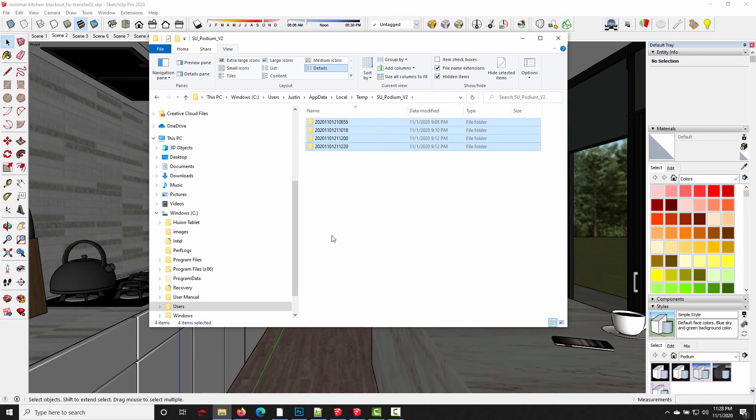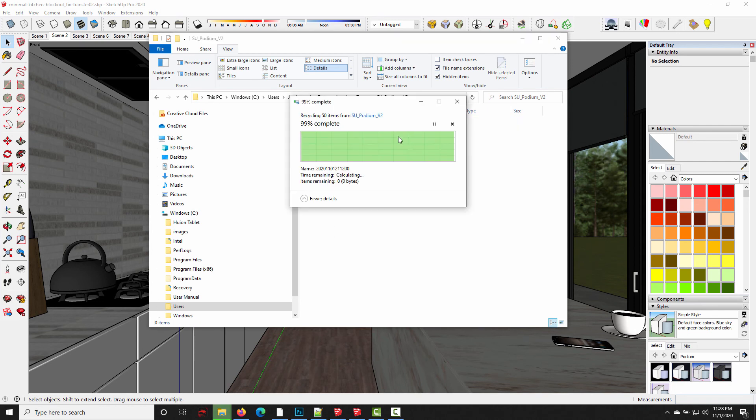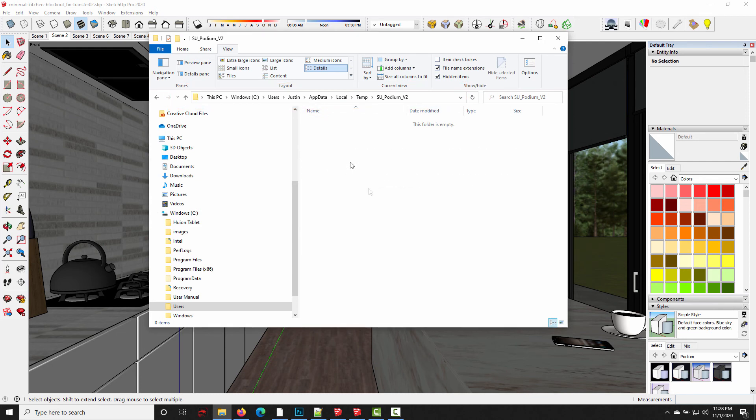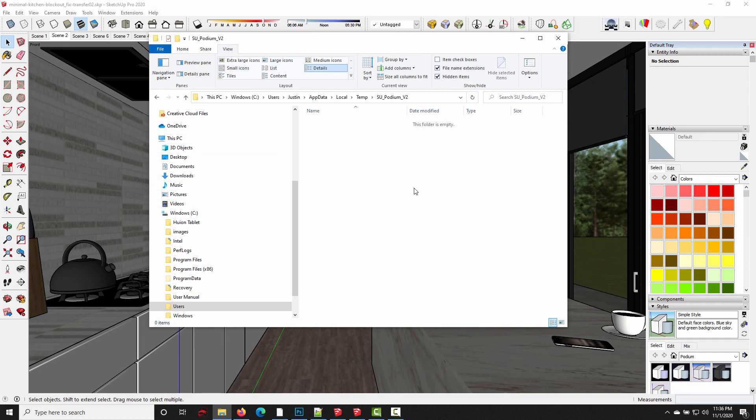And again, this would be the temporary file location for SU Podium version 2.5, and also SU Podium version 2.6 beta through about 2.6.039 was probably the last version that stored them here. All the new versions would use that location that I showed you before.